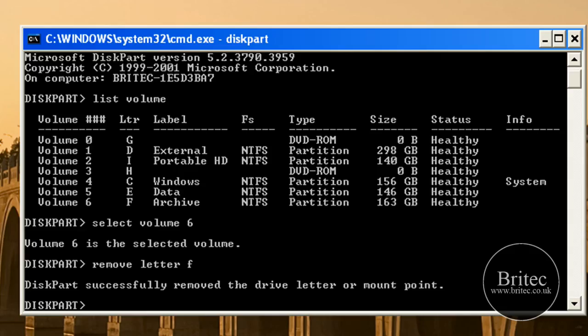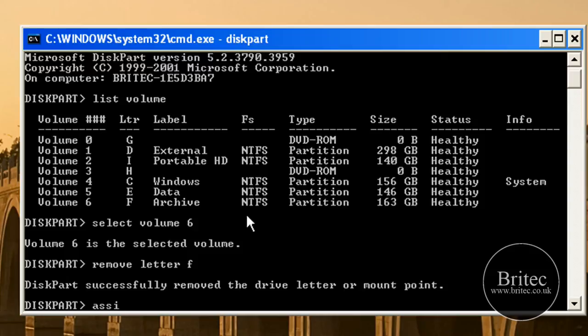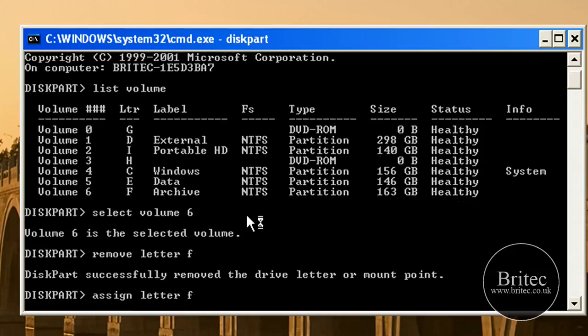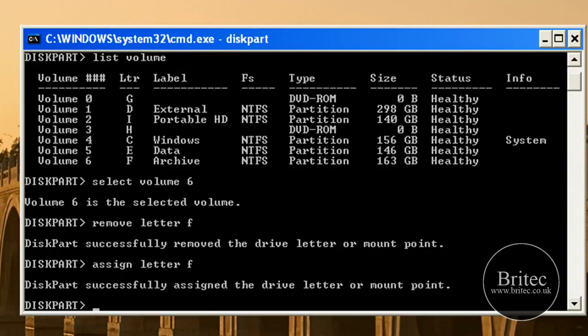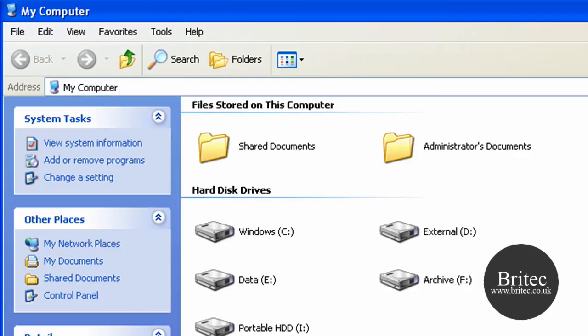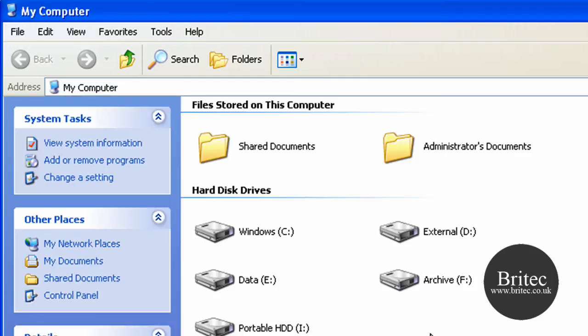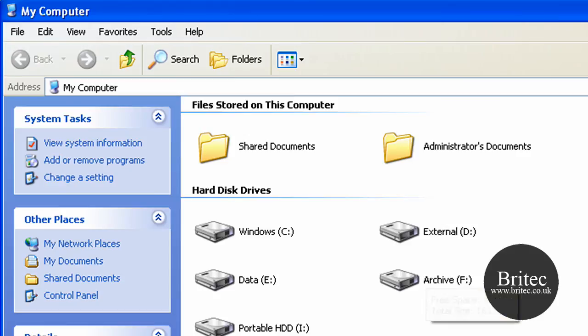Now what I want to do is show you how to bring that back, because obviously you may want to bring that back at some point. What you need to do is type assign letter again, and assign letter F. There you go, it's back again. It's as simple as that.